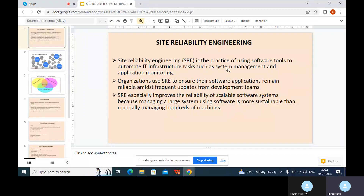So if you see site-reliability engineering, basically, site-reliability engineering is similar to DevOps but we are using software tools to automate our IT infrastructure tasks like system management and application monitoring when the application is on our production systems. Organizations use SRE to ensure their software applications remain always reliable, and we get frequent updates from the development teams. SRE especially improves the reliability of scalable software systems, making it more sustainable than manually managing hundreds of machines.